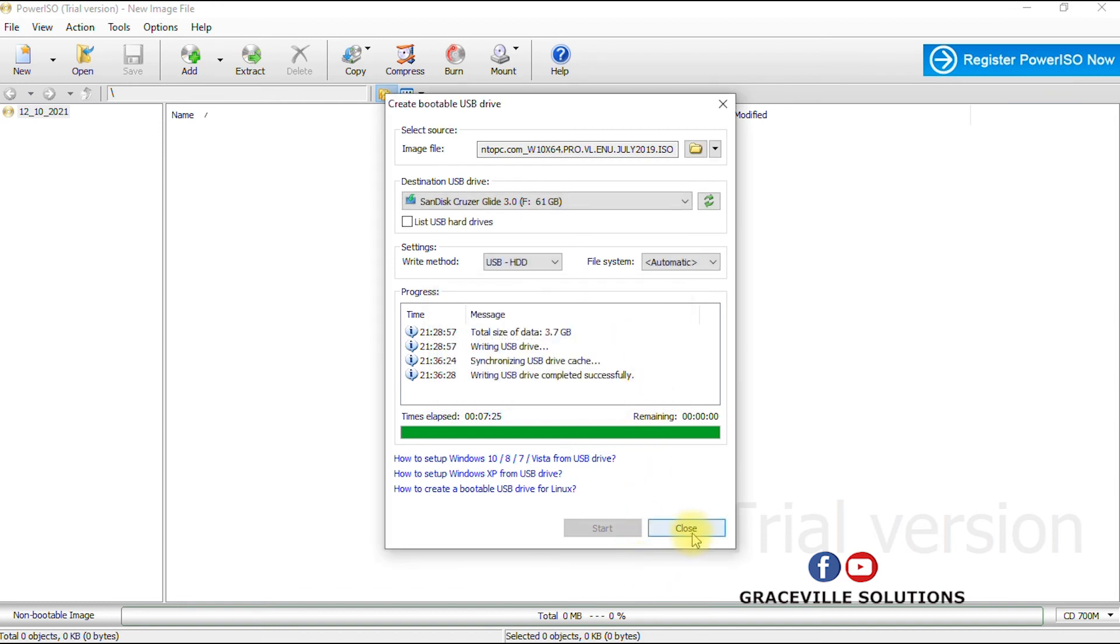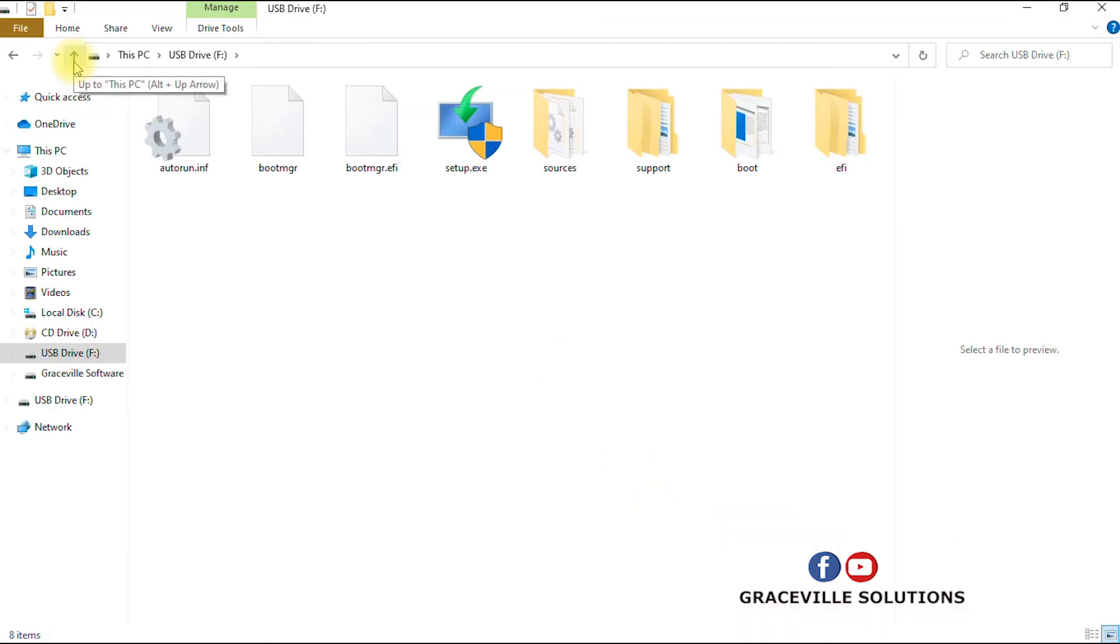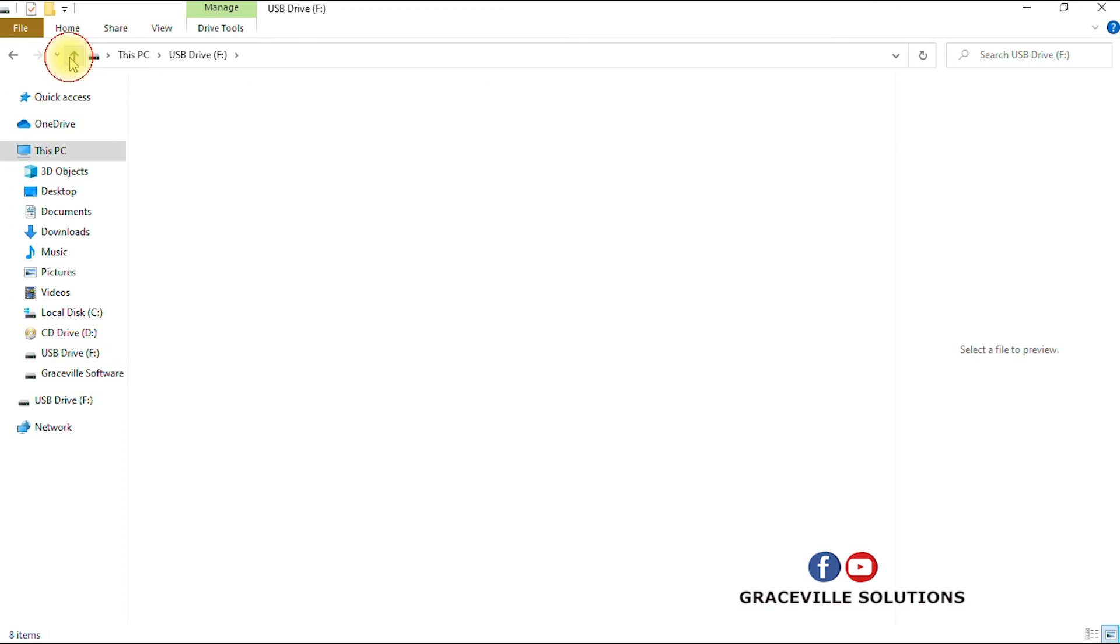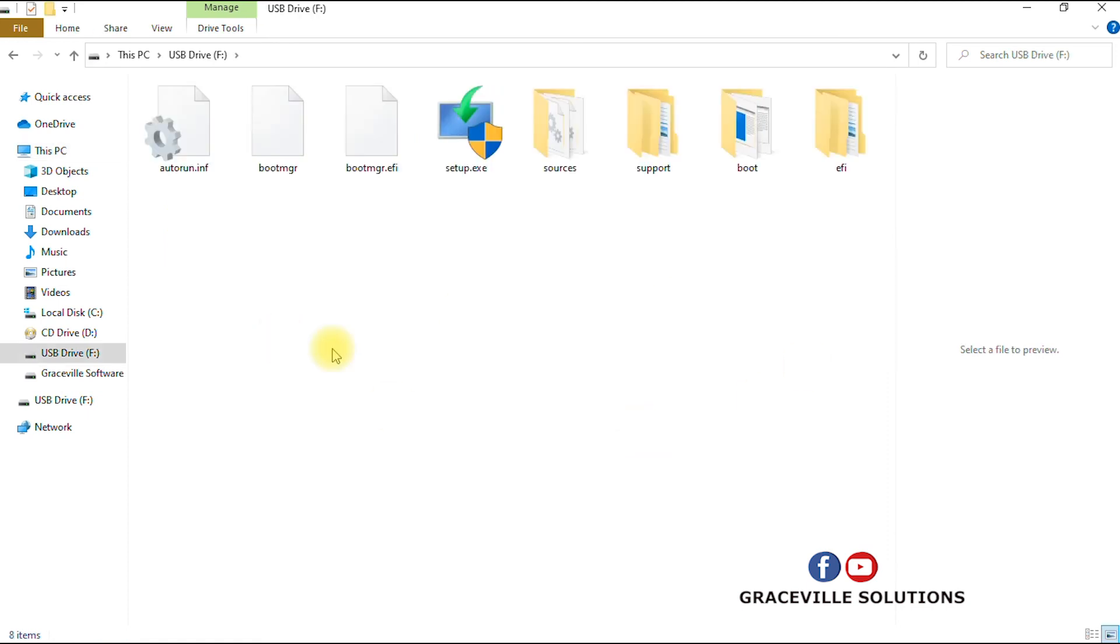Then you close your Power ISO software. Alright, so this is the flash drive that we just wrote the Windows files to. So as it is now, this is the flash drive and right now it is just not a regular flash drive but a Windows bootable device.